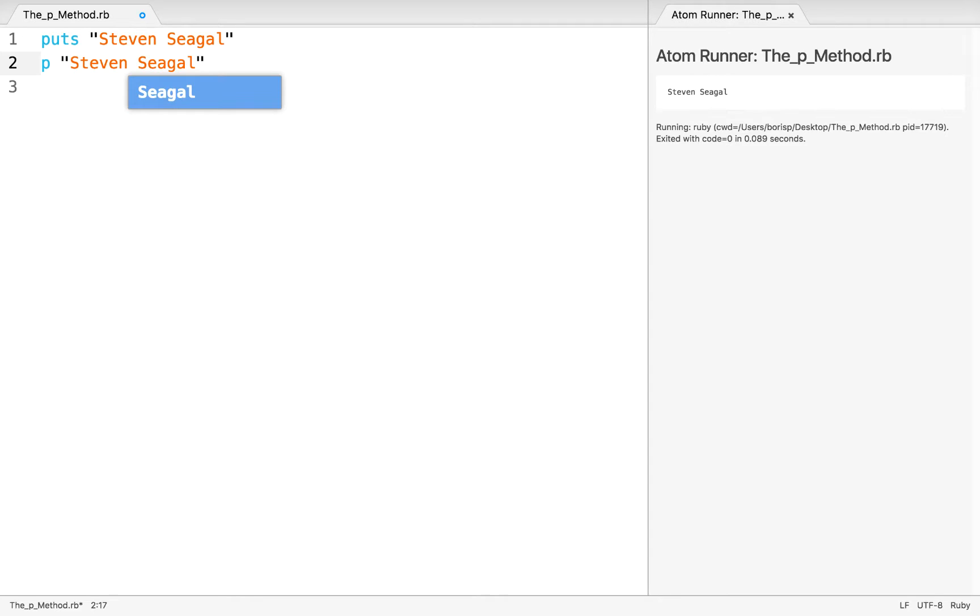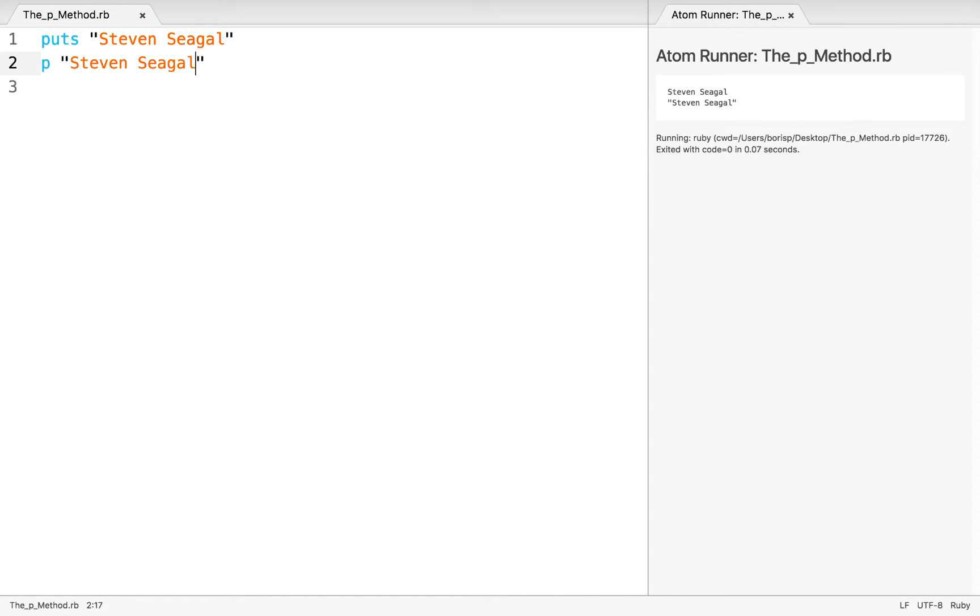Now let's see what happens when I execute this. On the right, we see that Steven Seagal appears as well, but this time it's surrounded on both sides by the double quotes.